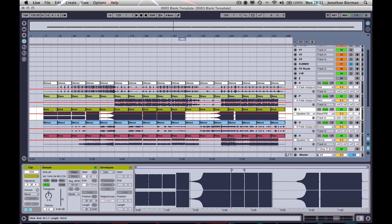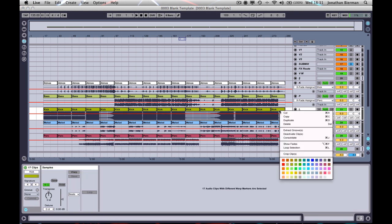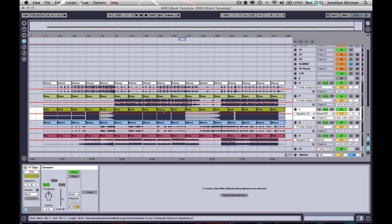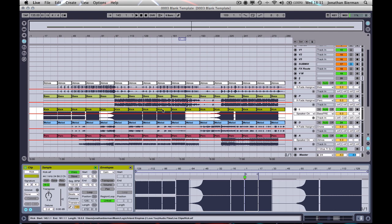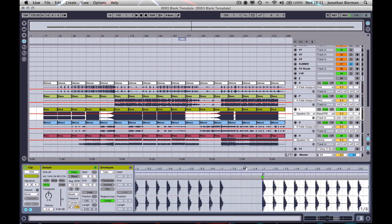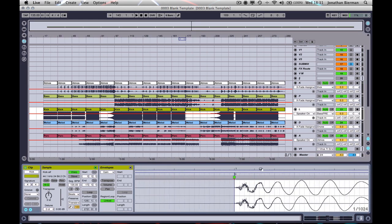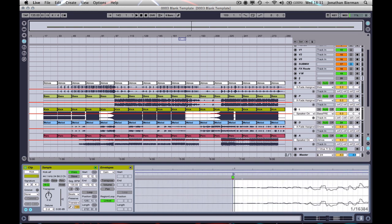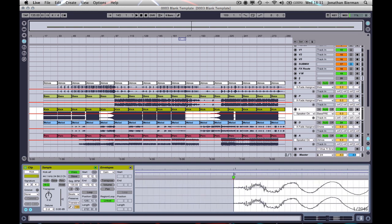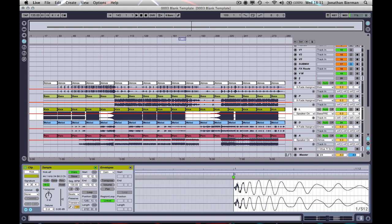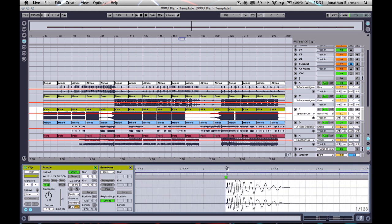If I just select all of these kicks and I'm going to turn warp on. And we're just going to double click on one of these. We're going to zoom right in to that warp marker. And as you can see, it's bang on. I mean, it's close enough.